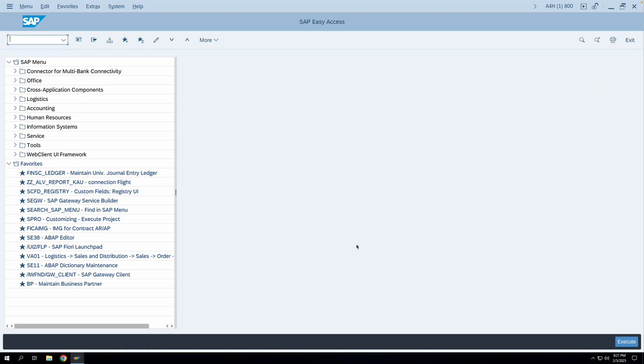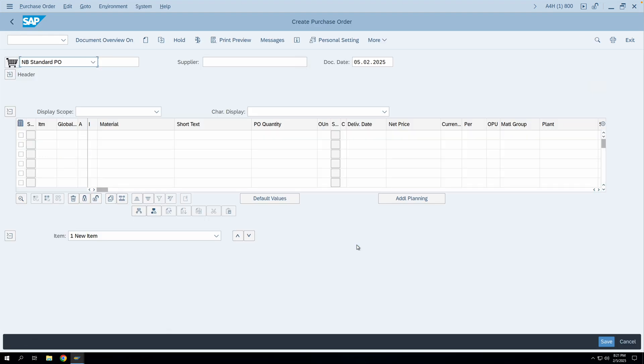Whenever you create a PO through T-code ME21N or any other T-code for creation of a purchase order, you see a column named as 'A'. If you hover over this particular column it says account assignment category.